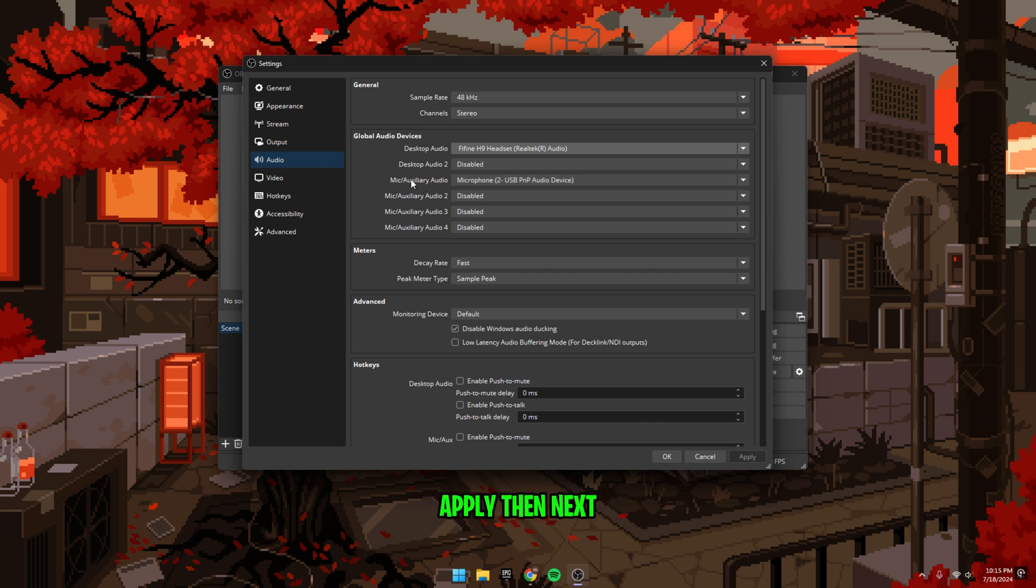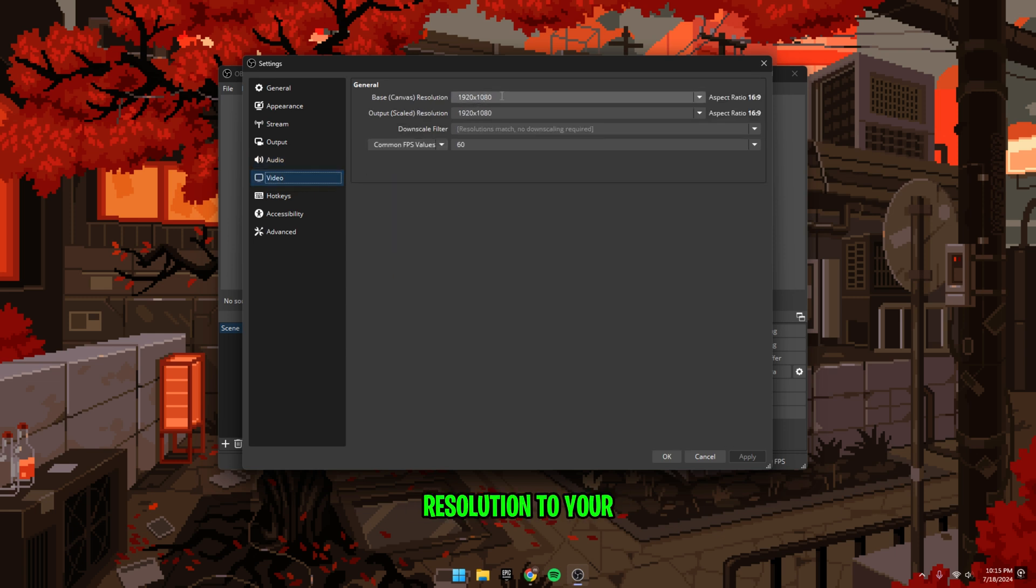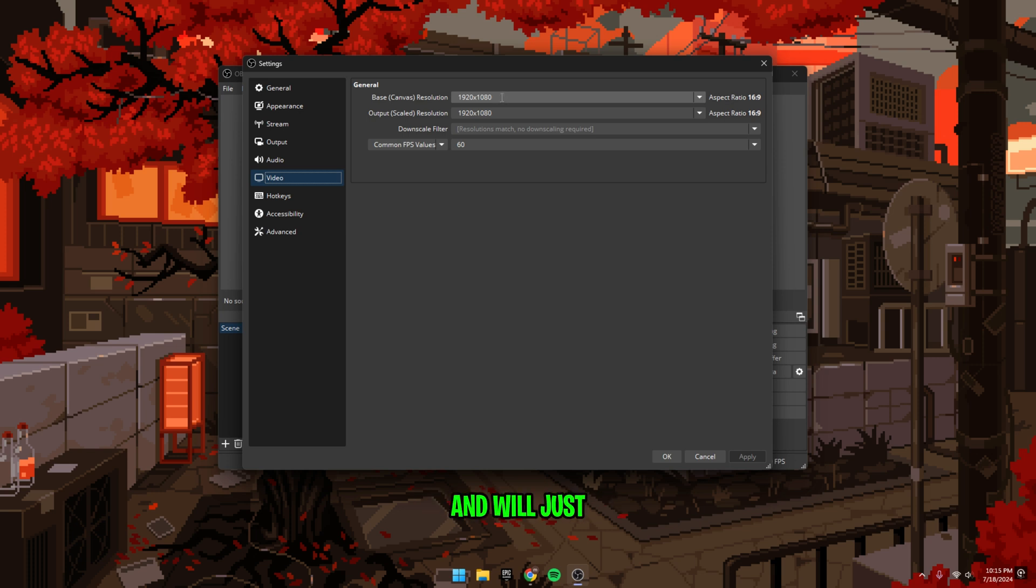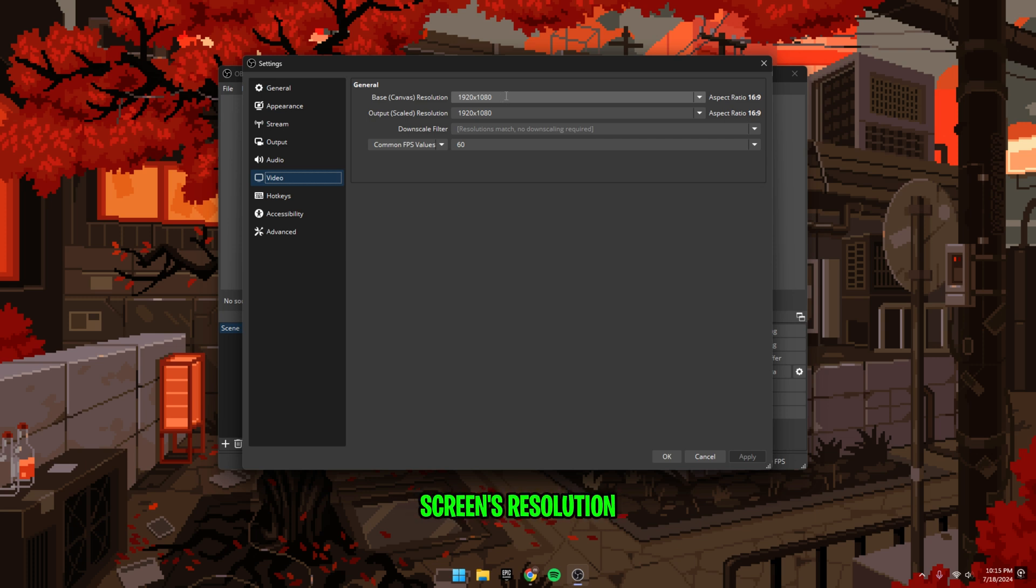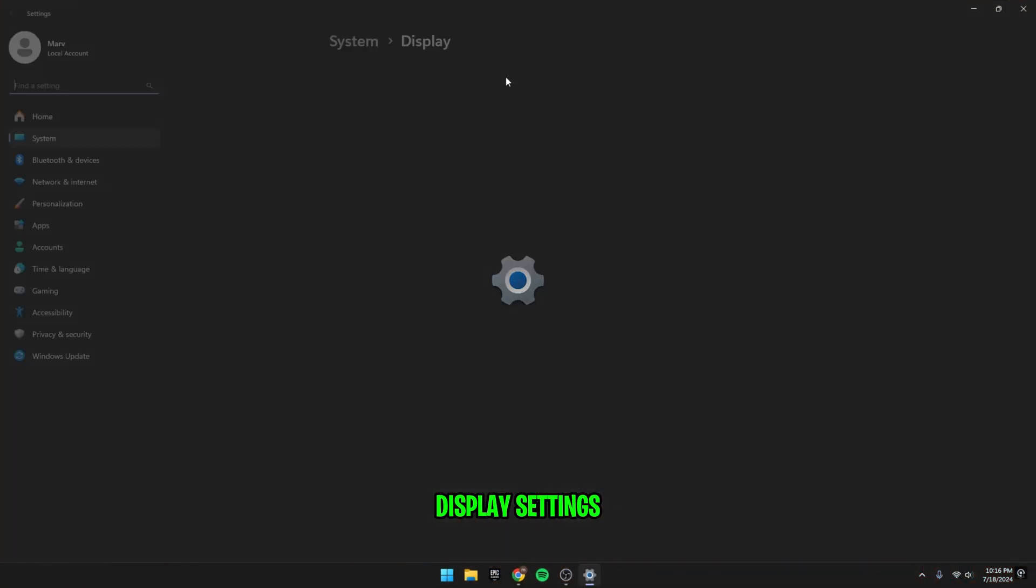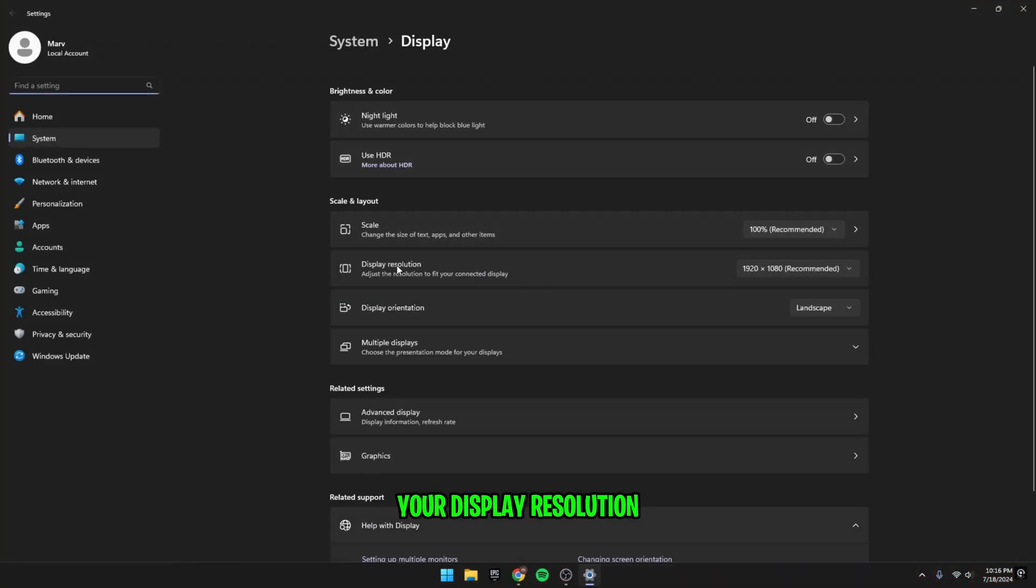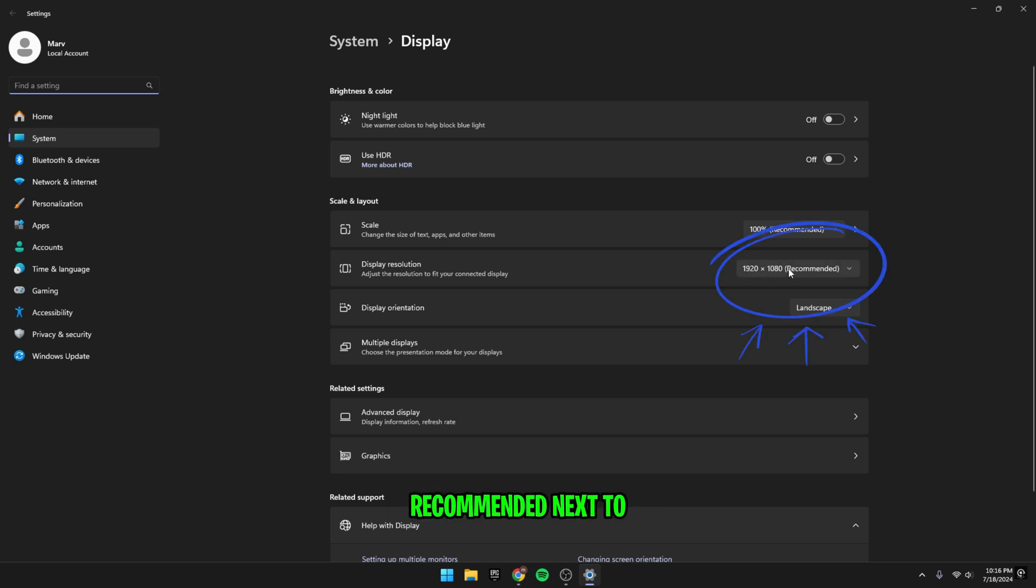Then next, go to video settings. Set base canvas resolution to your screen's resolution. This is the size of your OBS canvas and will just adjust the preview. If you're not sure of your screen's resolution, then click the Windows key and search for display settings and go to your display resolution. It should say recommended next to it. Typically, it will be 1920 by 1080.